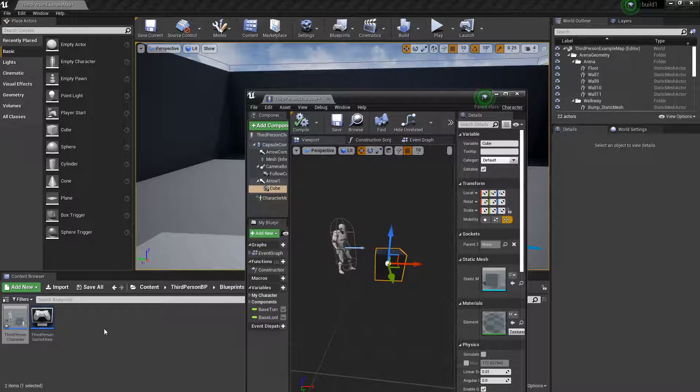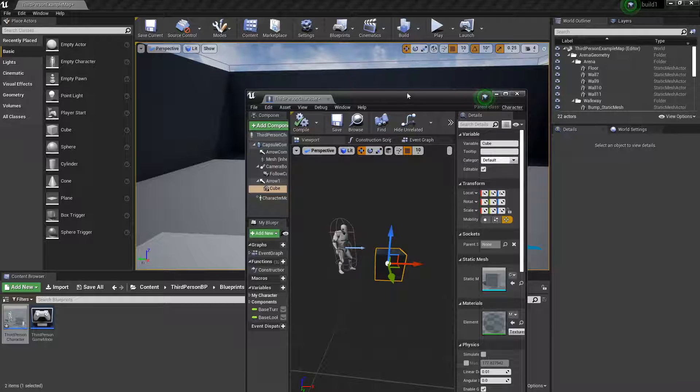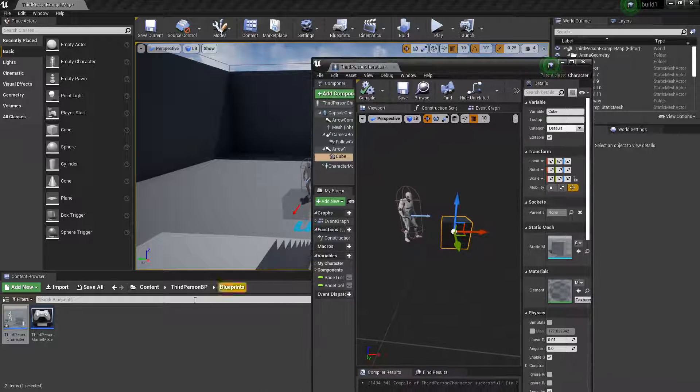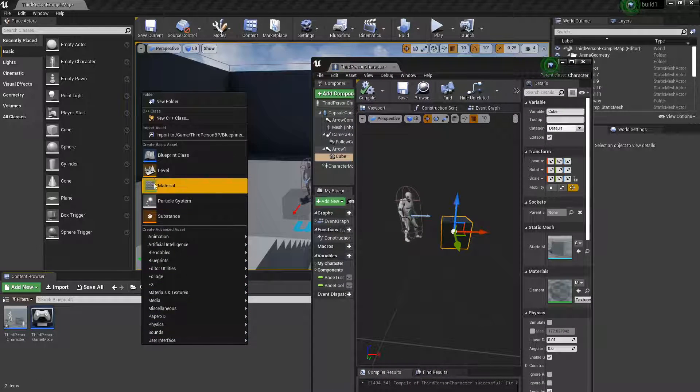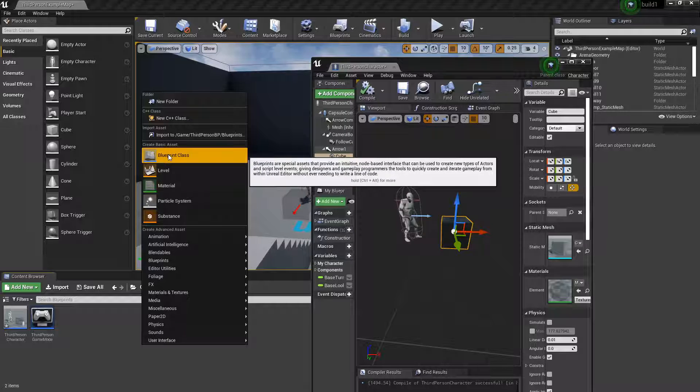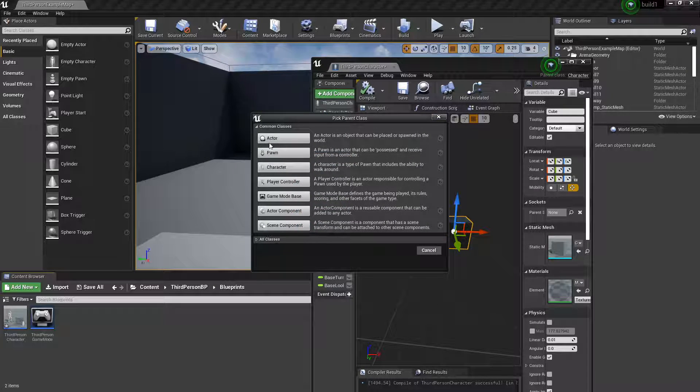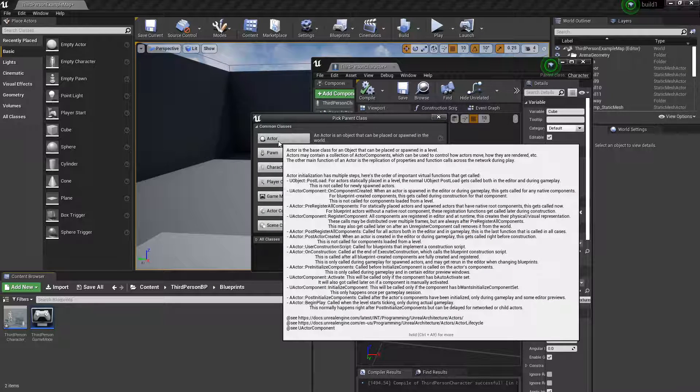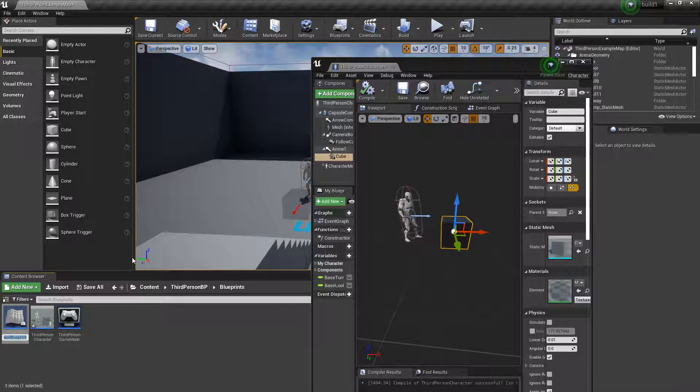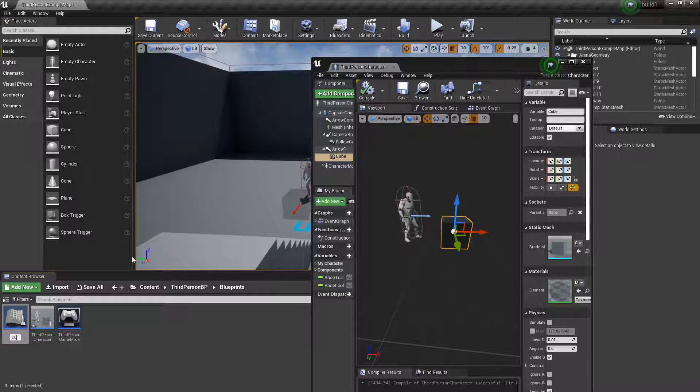Now go back to the content area. Right-click and create a blueprint class of an actor. We'll call it cube.